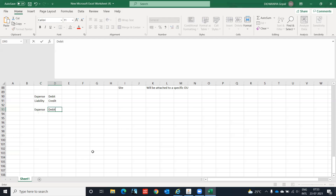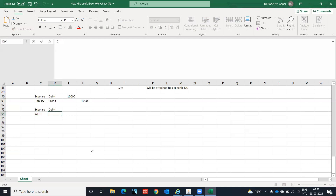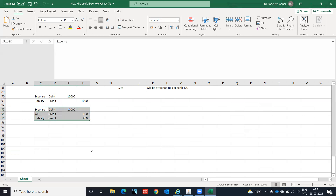Now when you have the withholding tax applicable on this invoice, what will be the entry? Expense debit — let's say it was just for 10,000. Withholding tax account will be credit, and liability credit. So: expenses 10,000 debit, withholding tax 1,000 credit, liability 9,000 credit. In Oracle there are two possibilities: either you create the accounting entry, or you create an invoice.